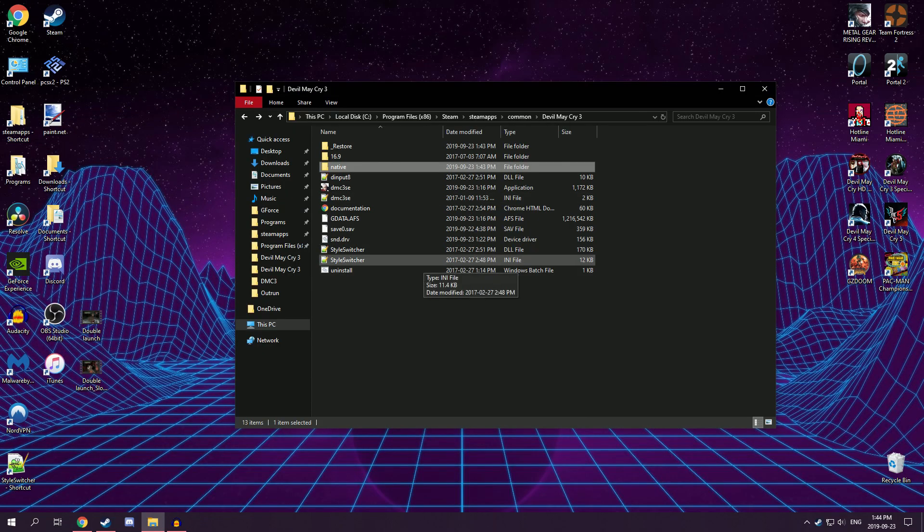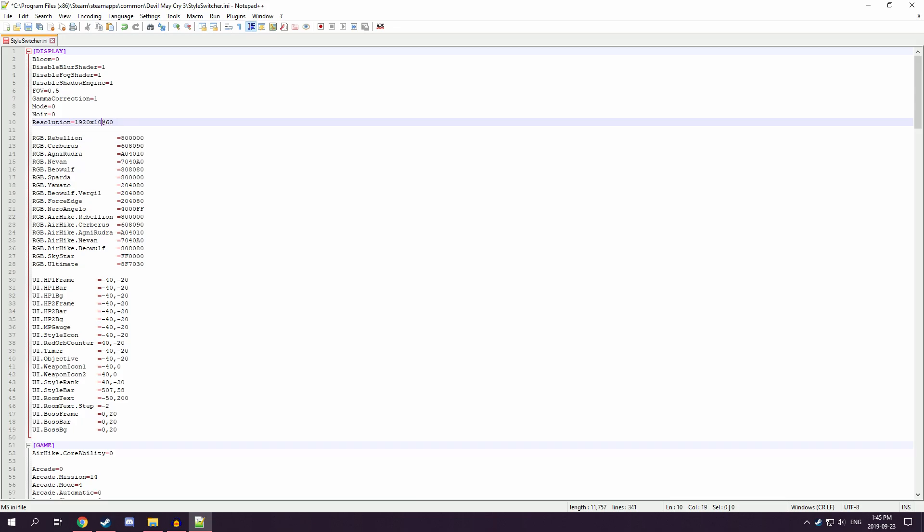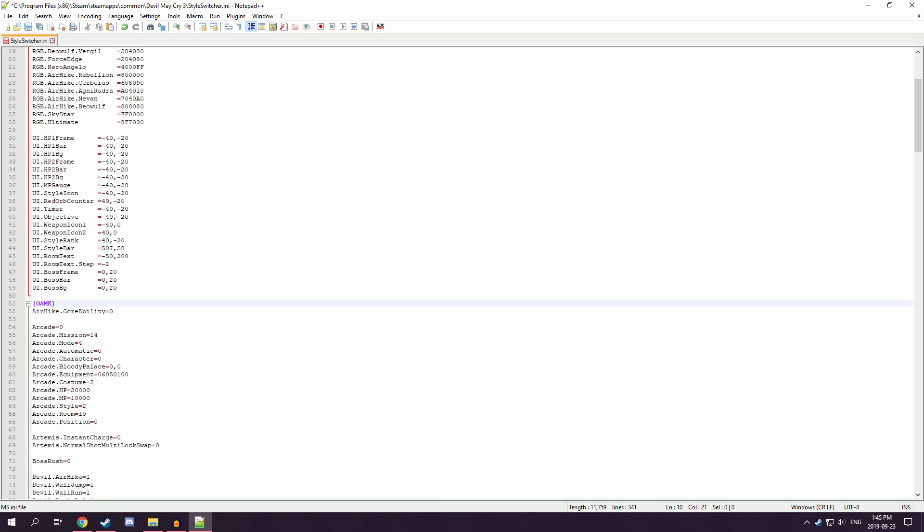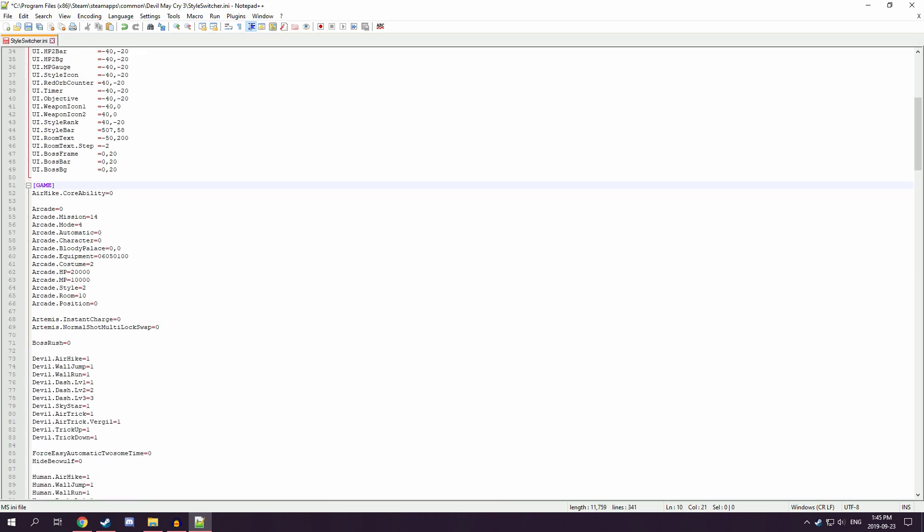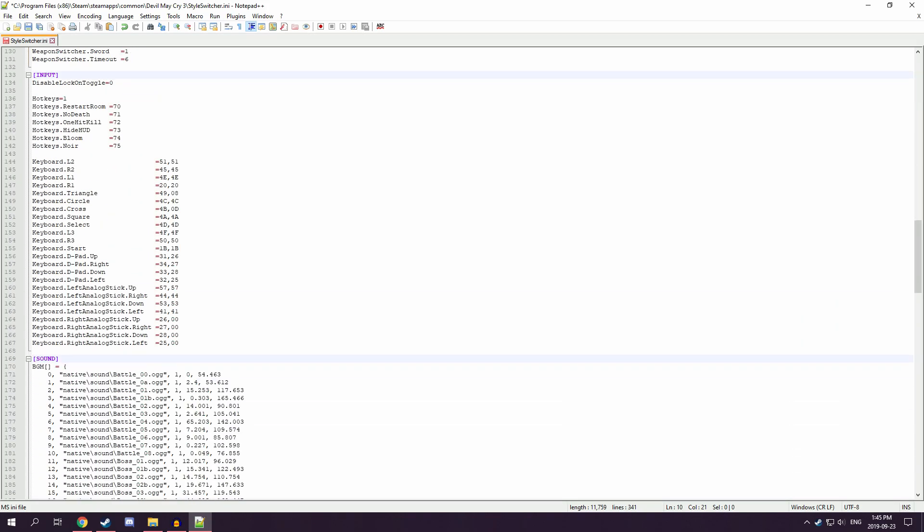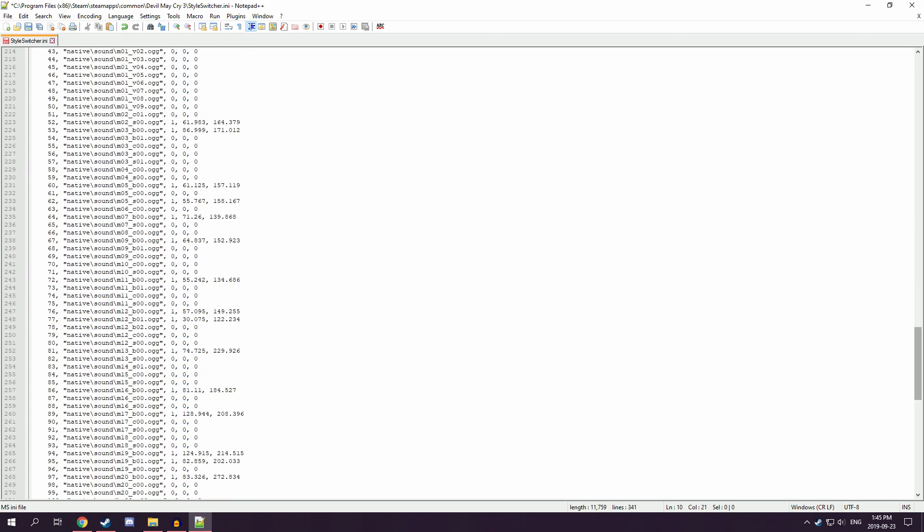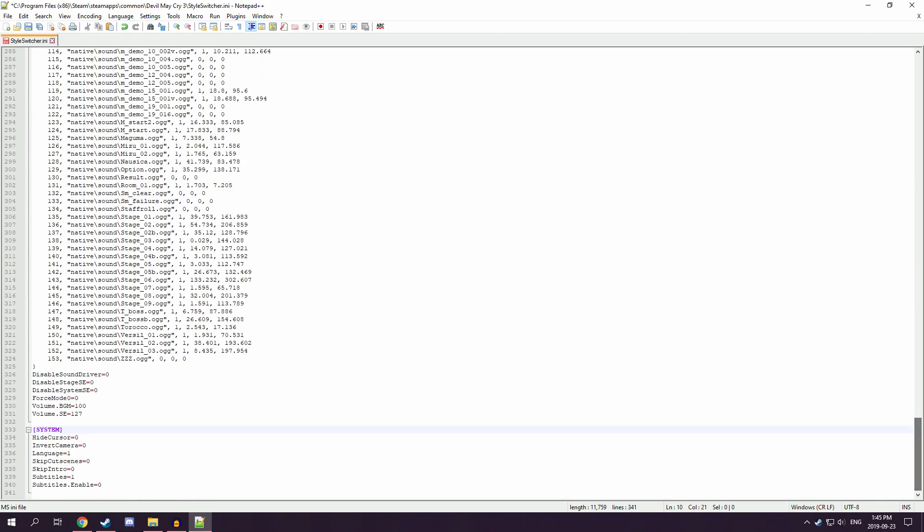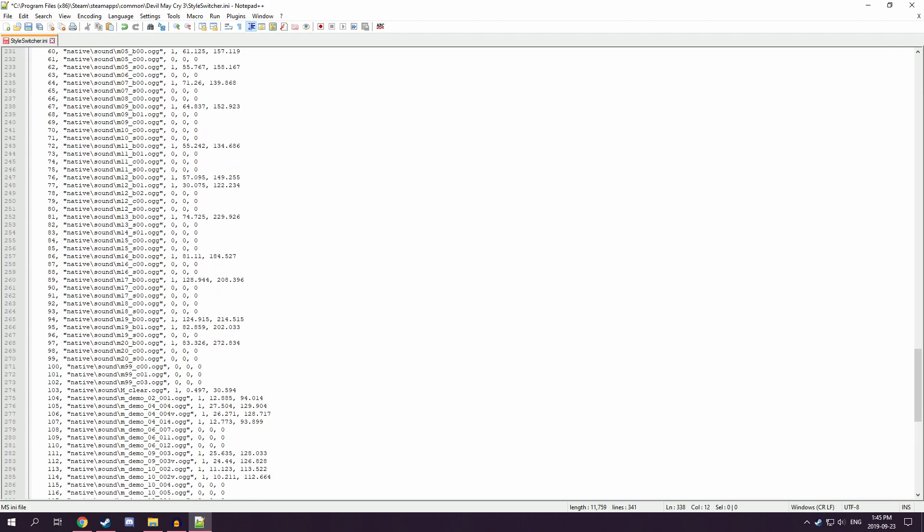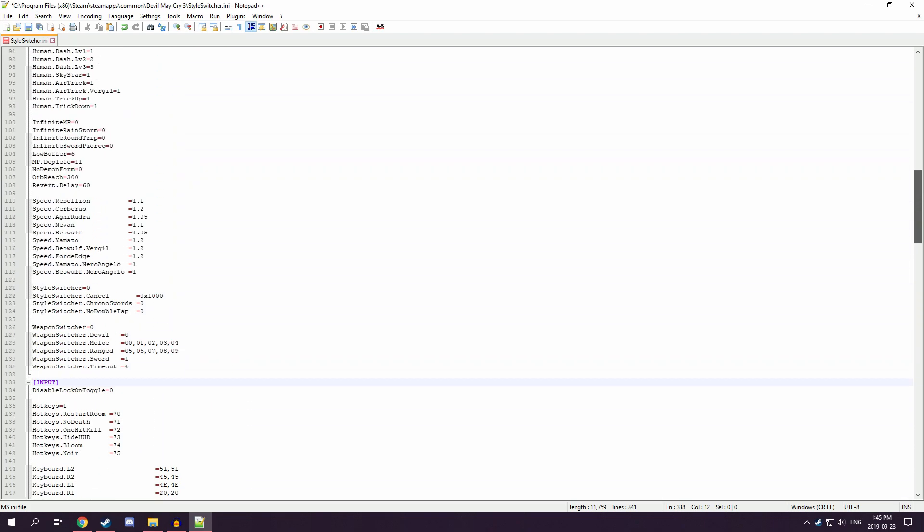Next, you're going to want to go into the styleswitcher.ini. It'll open up all this. Set the resolution to whatever you are using. It's 1920 by 1080. And then in here, you can configure all your settings. So, stuff I like is to have the intro to skip, so you can put that to a one.